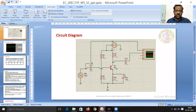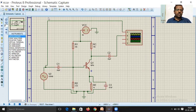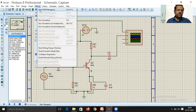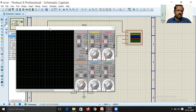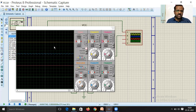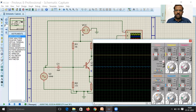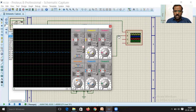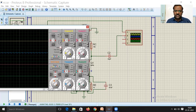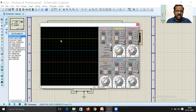Connect the input signal to channel A of the oscilloscope and the output signal to channel B. The circuit is now fully rigged up. Go to Debug and click Run to start the simulation. The signals will appear on the oscilloscope — channel A (yellow) is the input and channel B (blue) is the output.